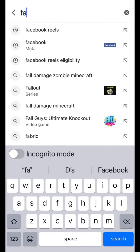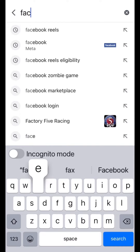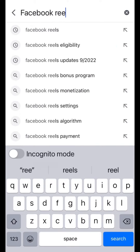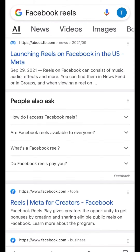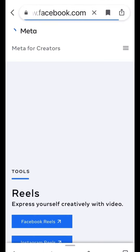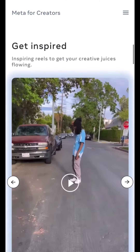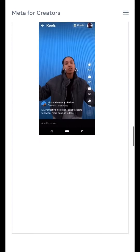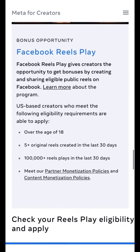This video is to show you how close you are to meeting Facebook Reels criteria to be monetized. Type in Facebook Reels and go down to Reels, Meta for Creators. Then, once you're there, go down to check eligibility and apply. There, you will go to status.